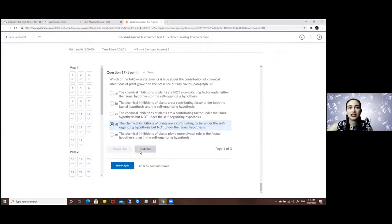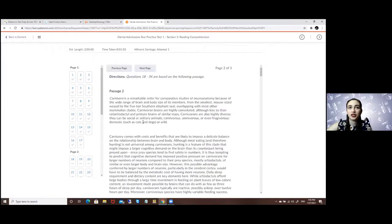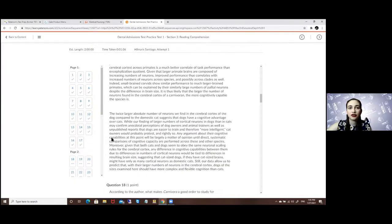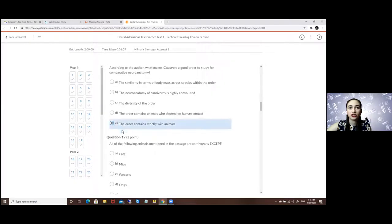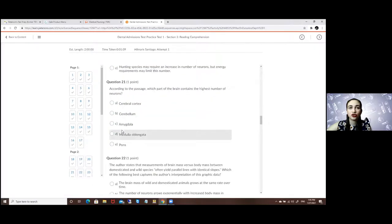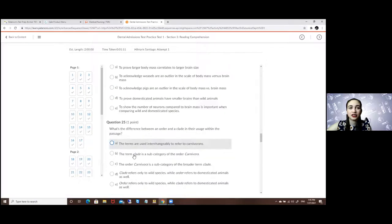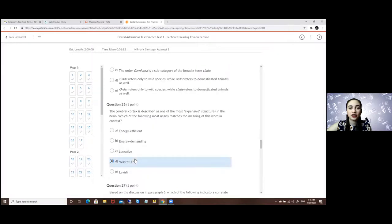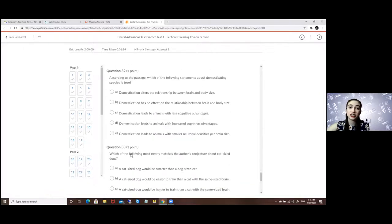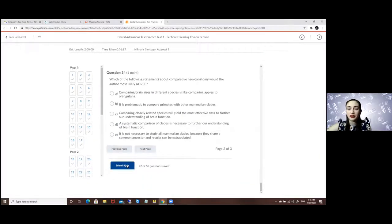And next page it will be the same, you have the passage and the different questions. Let's just assume that I am done with it right now. I finished the test. I will just scroll down and submit my quiz.